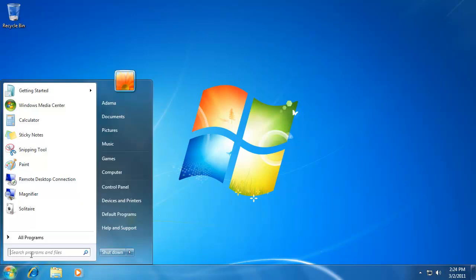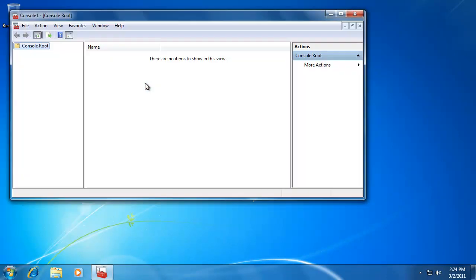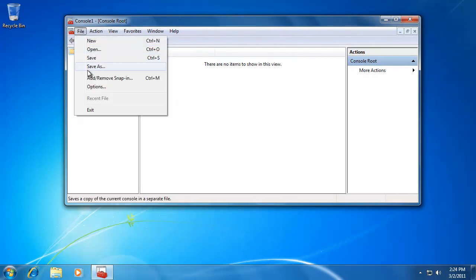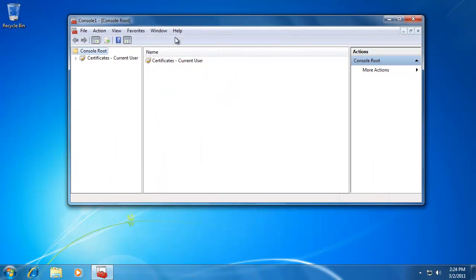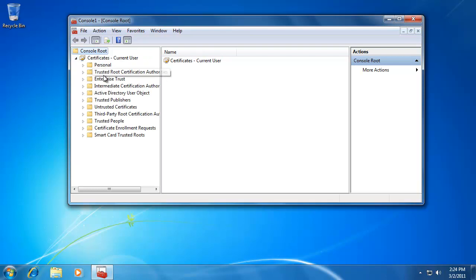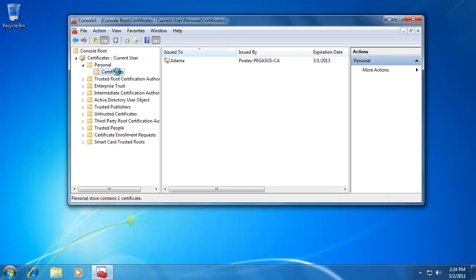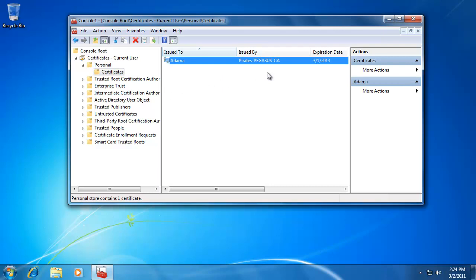Once logged in as Adama, I want to look at the automatically generated certificate. I'll open a Management Console, add the Certificates snap-in for the current user, and click OK. Opening Certificates, going to Personal — here is the certificate issued to Adama from my CA. It's the EFS certificate we created.